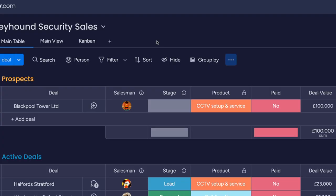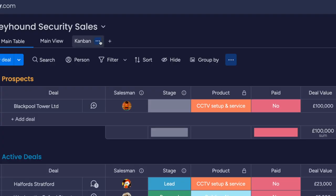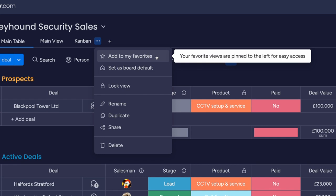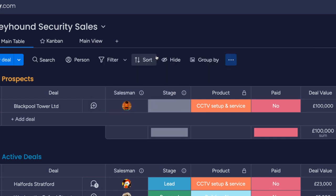If you'd prefer to see a view that's not the default board, you can't set one at a user level, but you can set a favorite and that will pin it to the left of the views bar for you. Click the three dots and choose 'Add to my favorites' to set one as your favorite, and then repeat this step to unfavorite one.